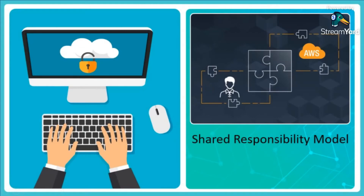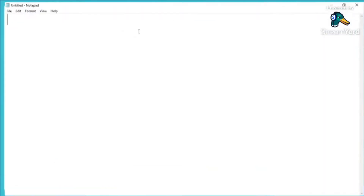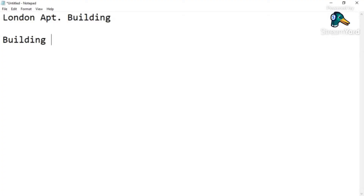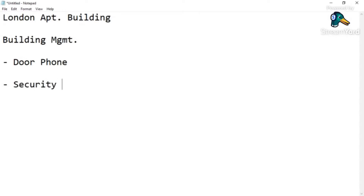Let me talk about the shared responsibility model. I'll take an example to explain it so you can relate to what it means. I live in London in an apartment building — a new build. The building management has given us some facilities: there is a door phone so I can check from my apartment who is at the main entrance and open the door only for them. Second, we have security cameras recording interactions in the lobby.